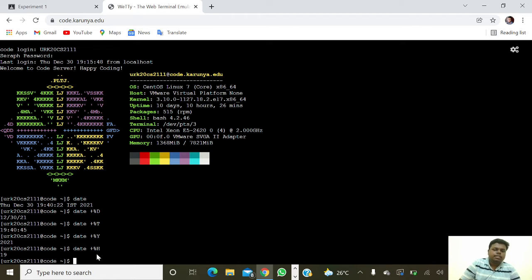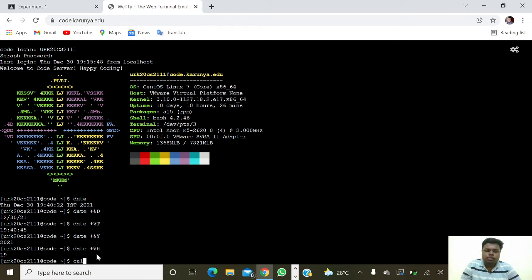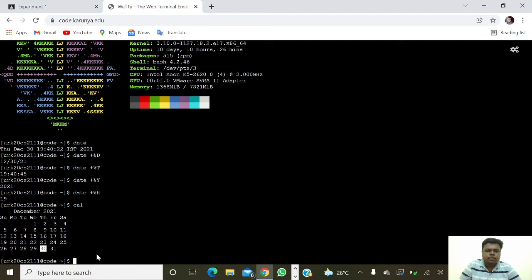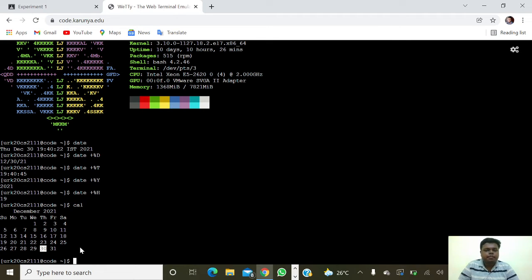Next we are going to get the calendar of this month, so giving 'cal' — it will show the present calendar, the December month calendar.